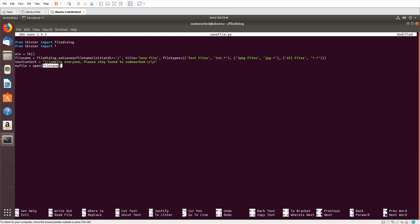So we pass the same file name here — it will create a new file if the file doesn't already exist. Then my_file.write(text_content) — so we wrote a simple code for saving a file using GUI file dialog. We can also print 'File saved as: ' plus file_name. Let's try now.